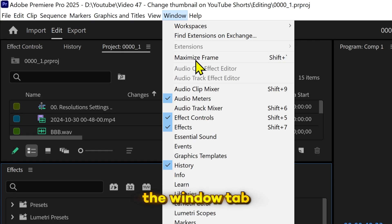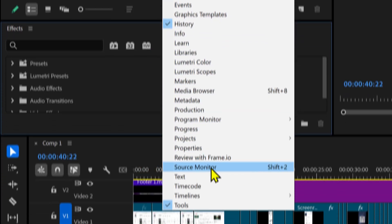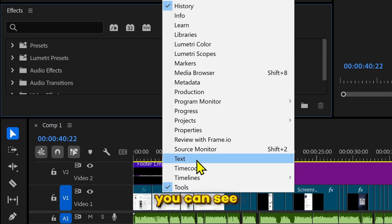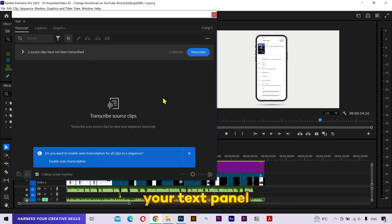Now if I go to the window tab, here you can see the text option. Click on it, and here is your text panel.